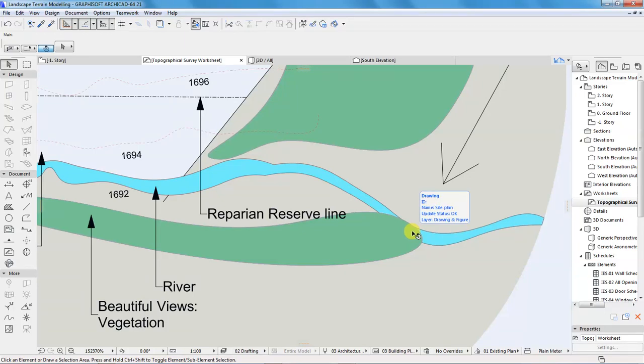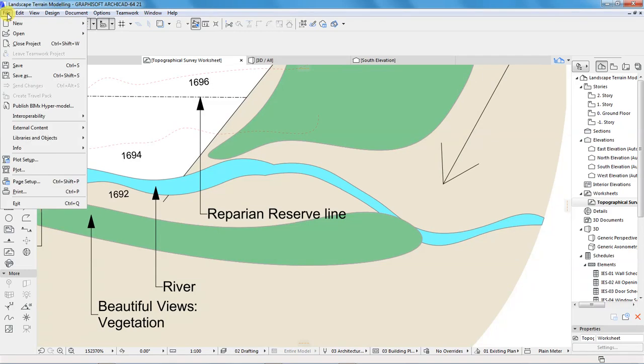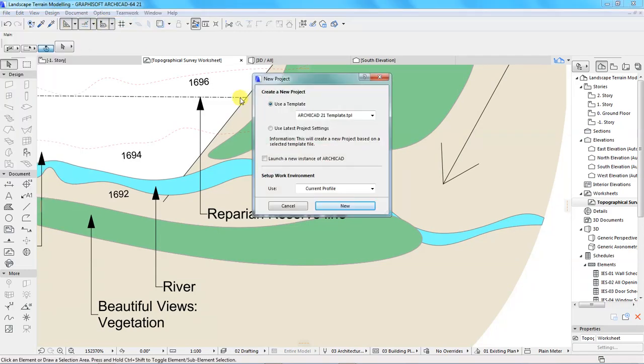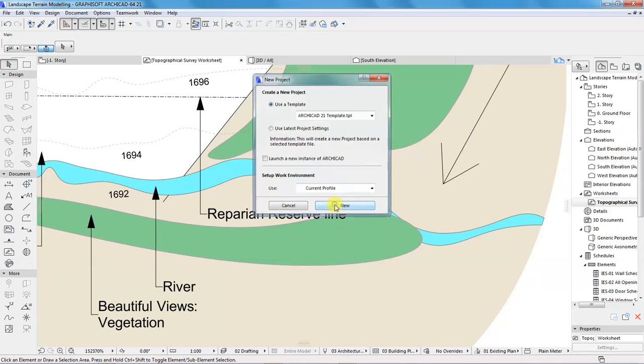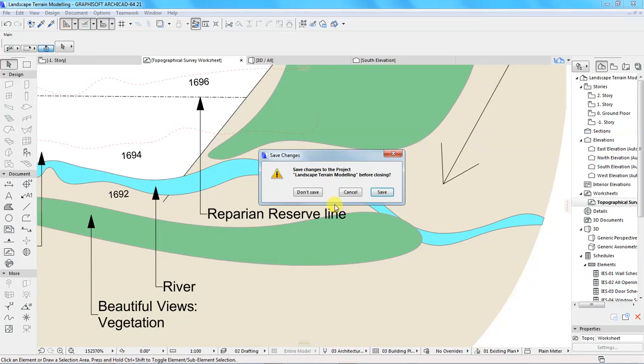Hello and welcome to this video tutorial. My name is Zangi Moimi from Quantibill.co.ke. In this video tutorial, I am going to show you how to model terrain in ArchiCAD.